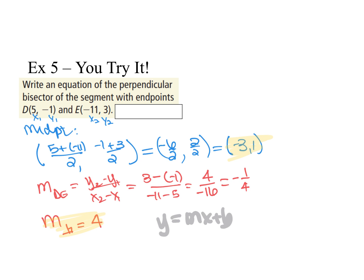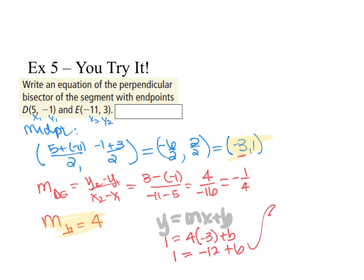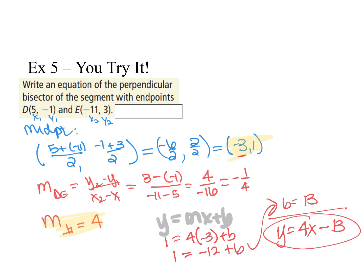The perpendicular slope is the opposite reciprocal of −1/4, which is positive 4. Plugging into Y = MX + B: Y is 1, slope is 4, X is −3, so 1 = 4(−3) + B, giving 1 = −12 + B, so B = 13. The equation of the perpendicular bisector is Y = 4X + 13.